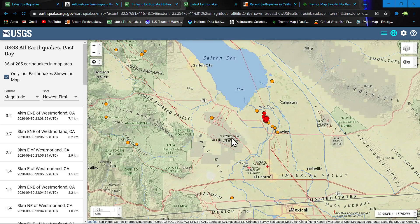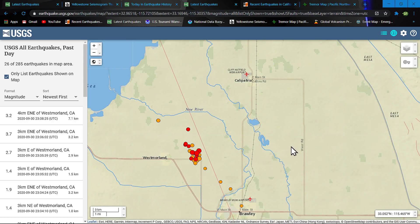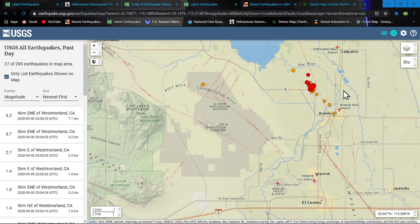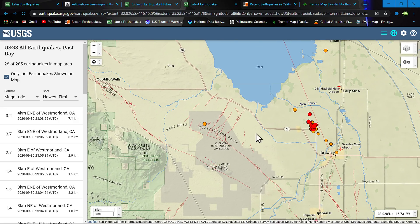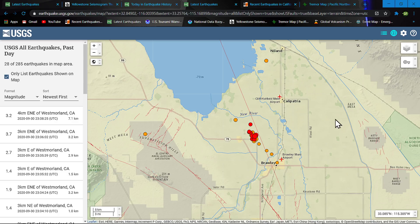Swarms tend to occur — not always, but tend to occur — prior to a larger quake, and let's hope that's not the case today. But I figured I would jump on real quick to share with you guys the intense swarming going on. Look at some of these times: 2308, 2306, 2305, 2305, 2304 — all within a couple of minutes of each other, back-to-back small quakes.